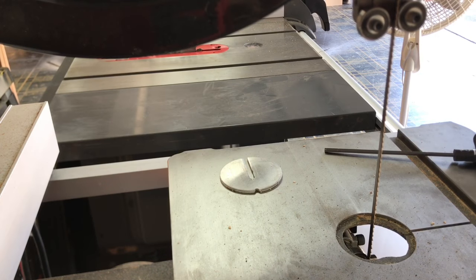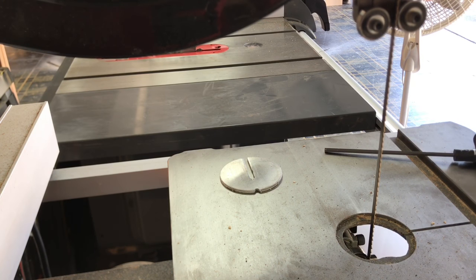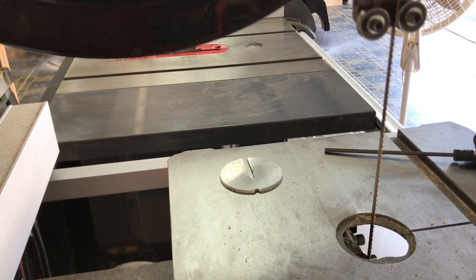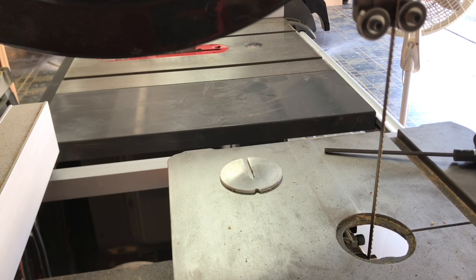Hey guys, just here shooting another tip Tuesday, and I thought I would do one on bandsaw tensioning, blade tensioning. Now the way that I do it is not any big secret.